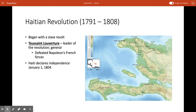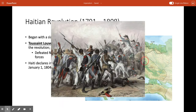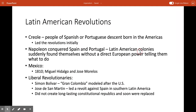The plantation system in Haiti was dismantled and Haiti became a nation of subsistence farmers who worked their own land. This is a map of the colony of Saint-Domingue on the western half of the island of Hispaniola that would become the nation of Haiti. Now let's talk a little bit about some Latin American revolutions.